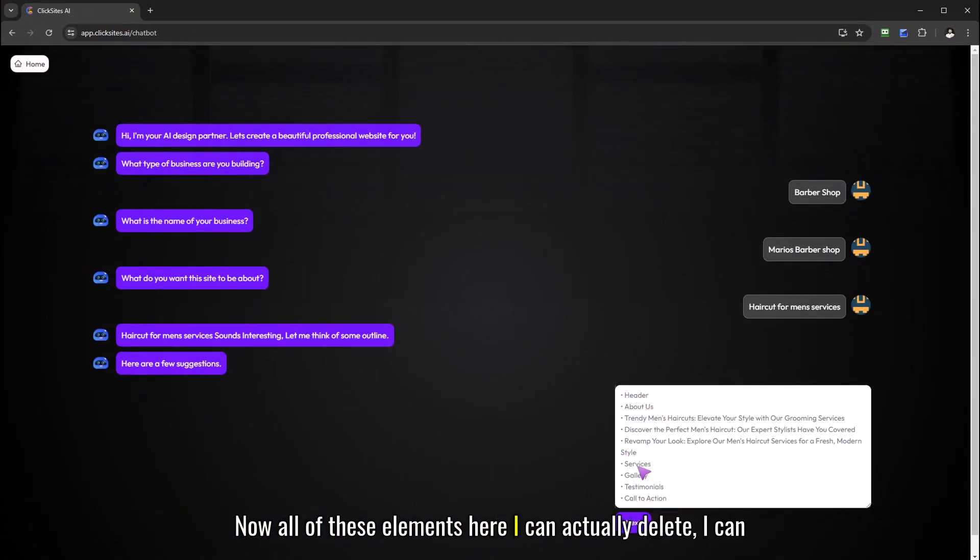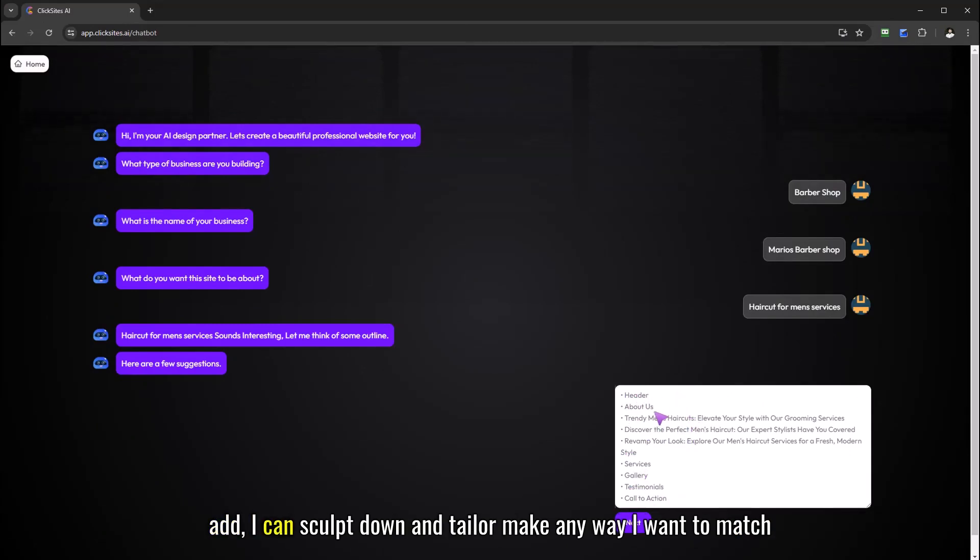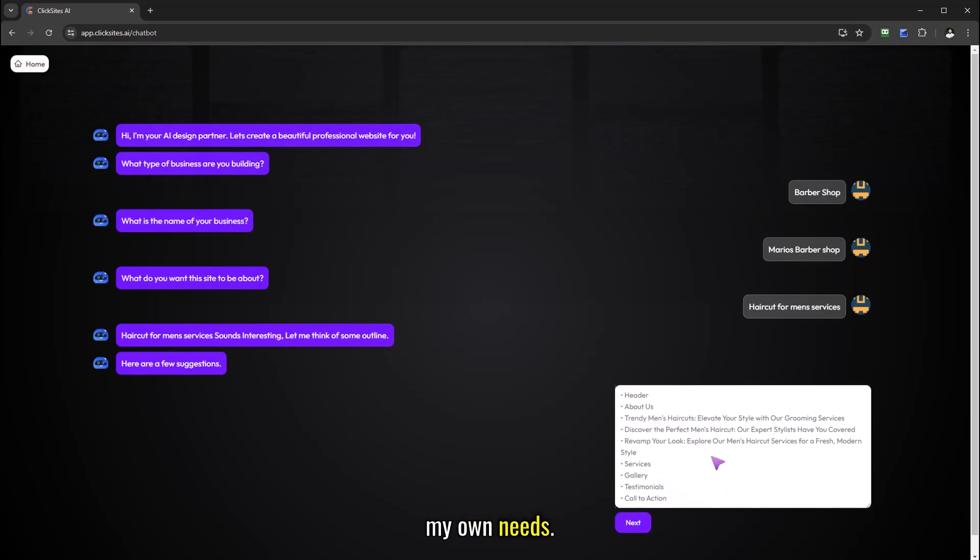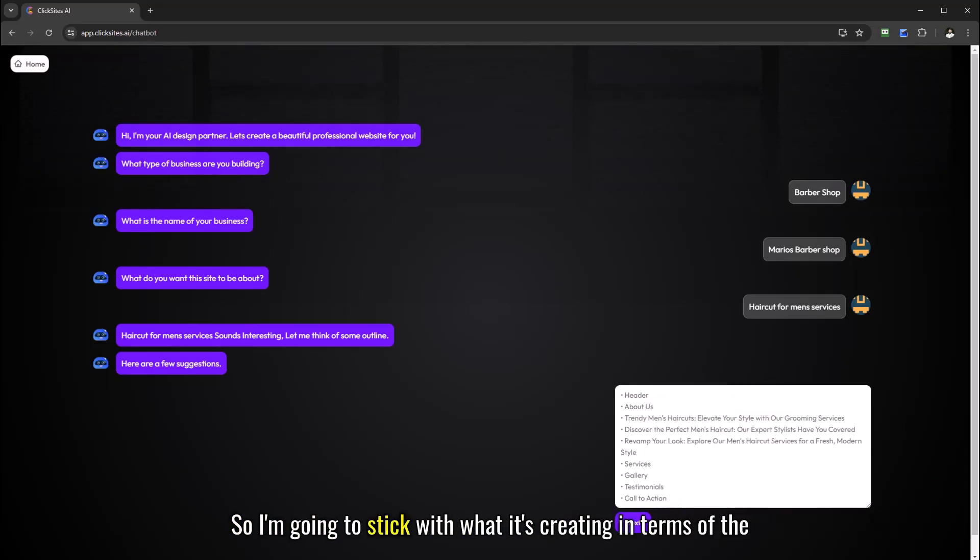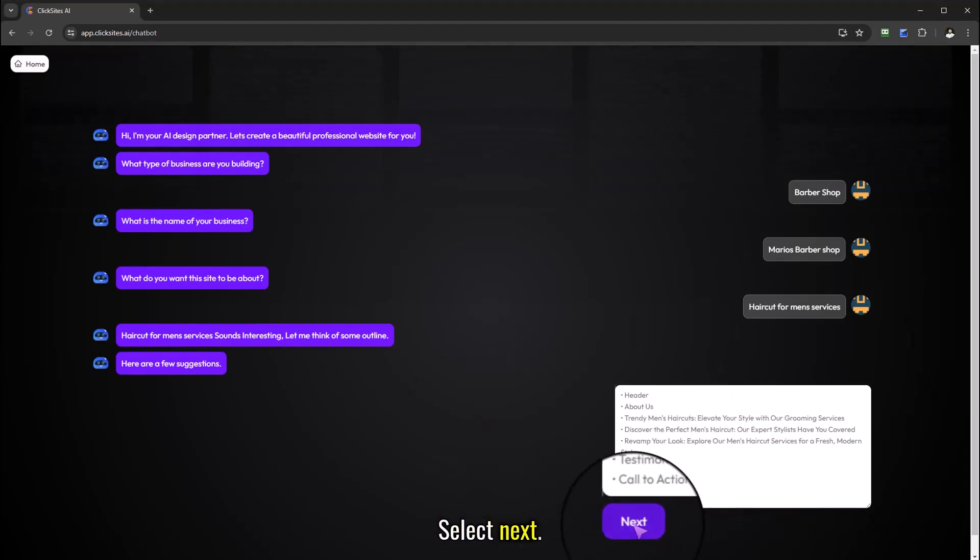Now all of these elements here I can actually delete, I can add, I can sculpt down and tailor make any way I want to match my own needs. So I'm going to stick with what it's created in terms of the outline. Select next.